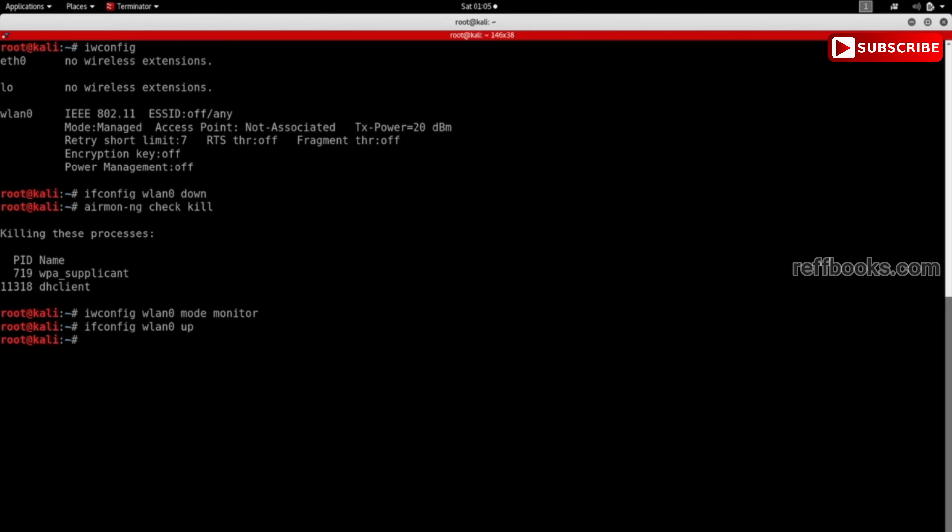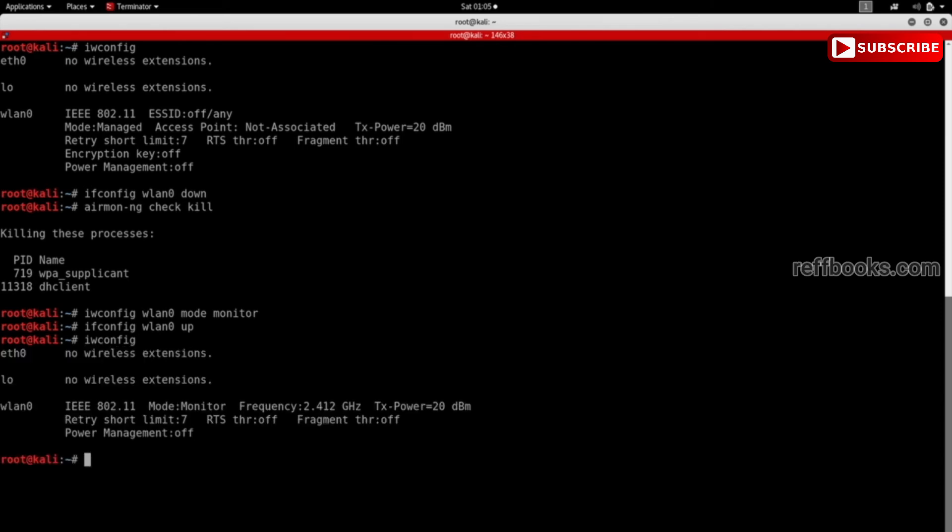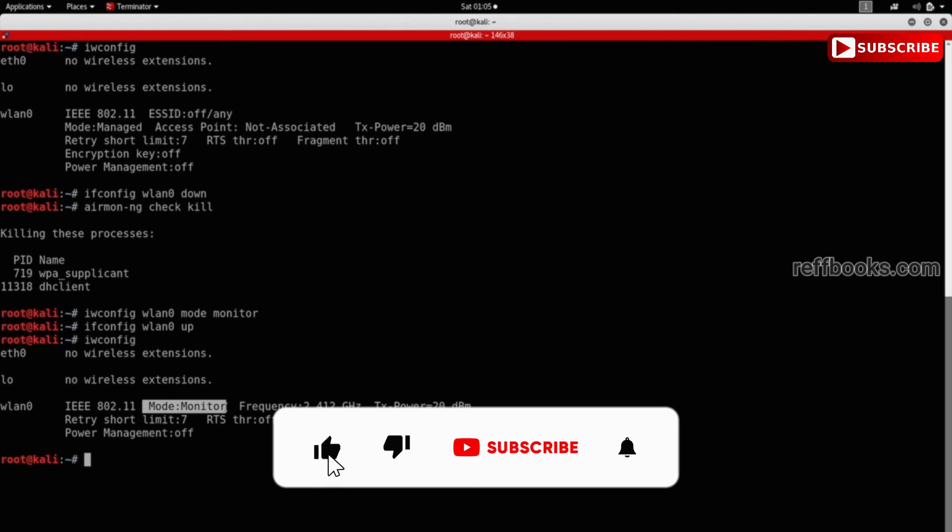That's done. Now if I run iwconfig again, you will see that the mode is set to monitor now. So basically, this interface now can be used to capture any packet that is within our range, not only the packets that are directed to this computer.